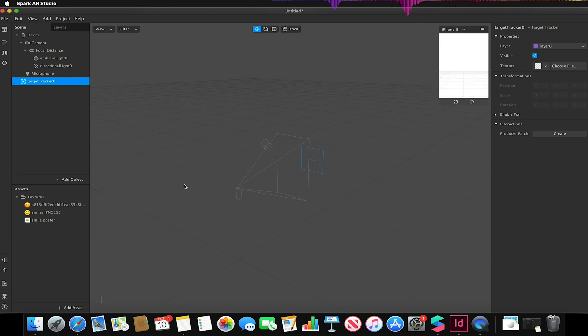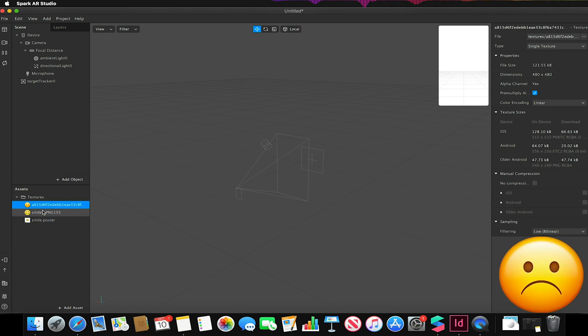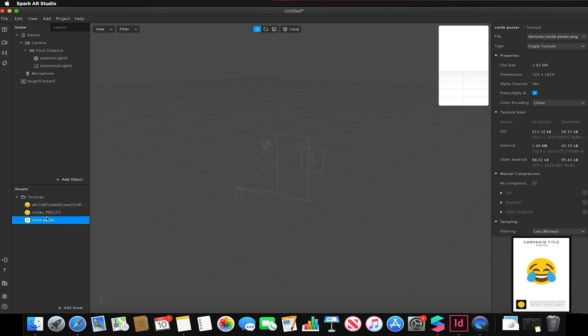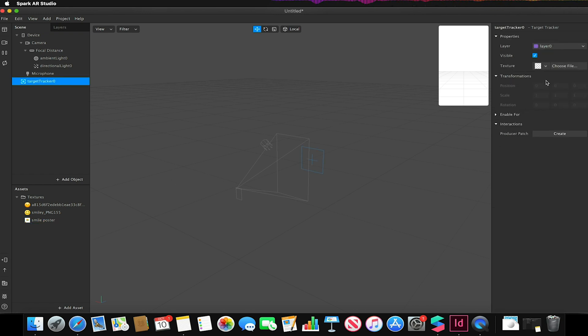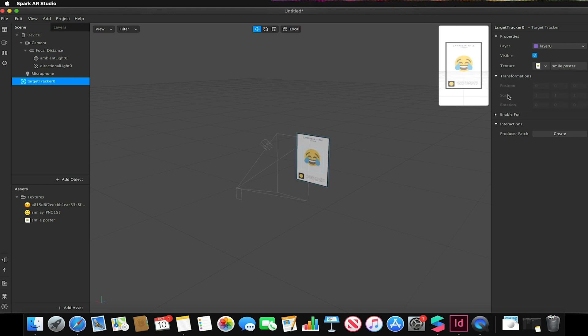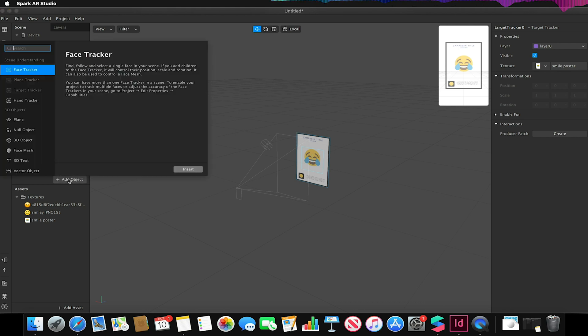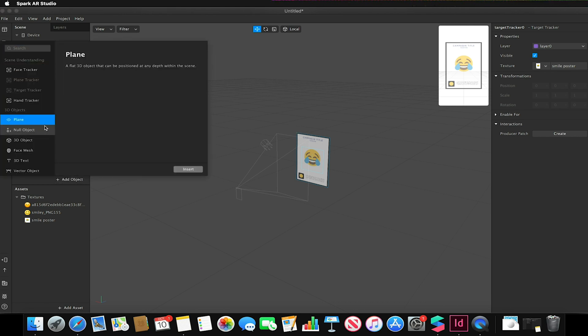My target tracker will be my poster in this case. I've already imported my finished poster which is my AR target and just two PNG images of two emojis. On my image tracker I'm going to select my texture to be my poster like so.